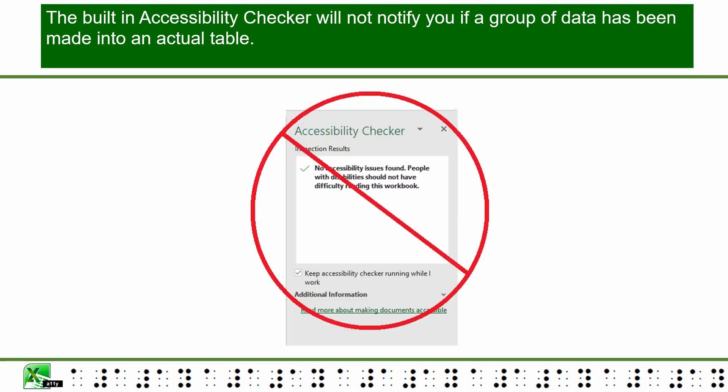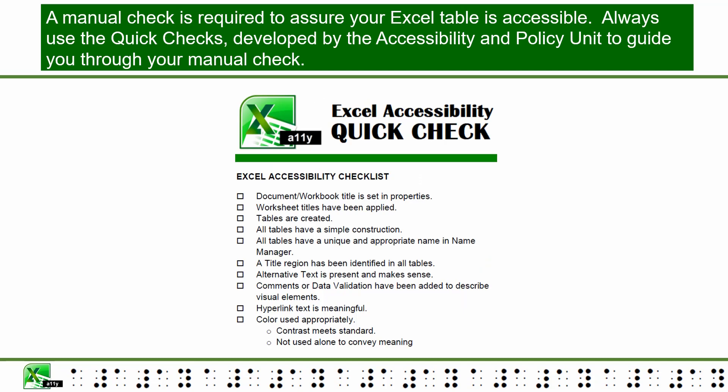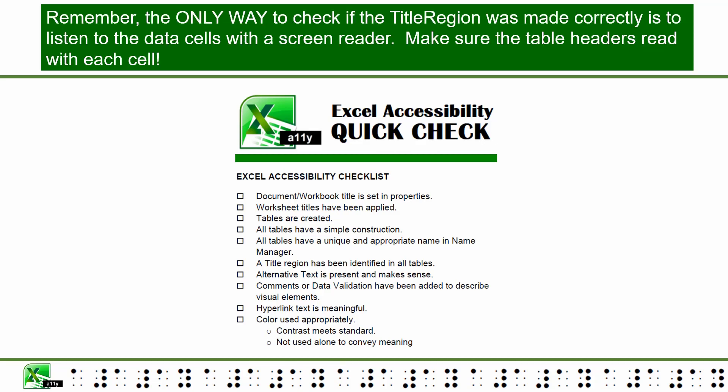The built-in accessibility checker will not notify you if a group of data has not been made into an actual table, nor can it check whether descriptive titles or title regions have been applied. A manual check is required. Always use the quick checks developed by the Accessibility and Policy Unit to guide your manual check. Remember, the only way to verify a title region was made correctly is to listen to the data cells with a screen reader and confirm the table headers read with each cell.